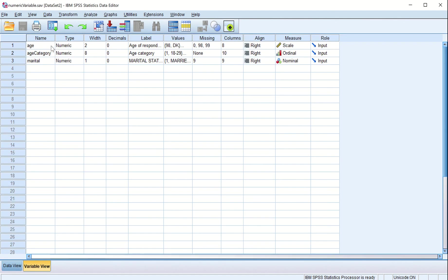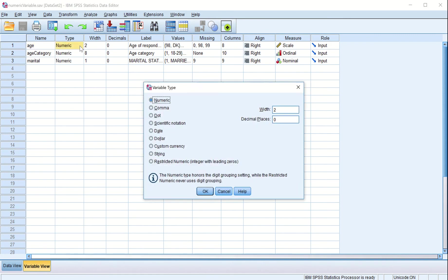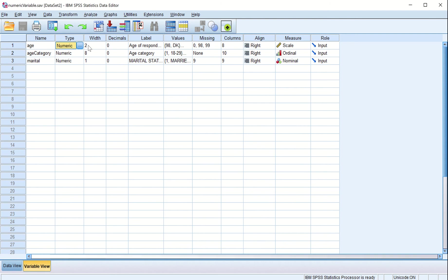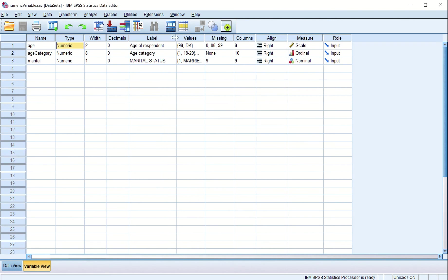When setting up these data types, we can specify the variable name — we did that last time — and variable type, which can be any of these options. For now we are talking about the numeric variable type. Width of the variable is two digits, decimal point zero, and label is 'age of the respondent'.